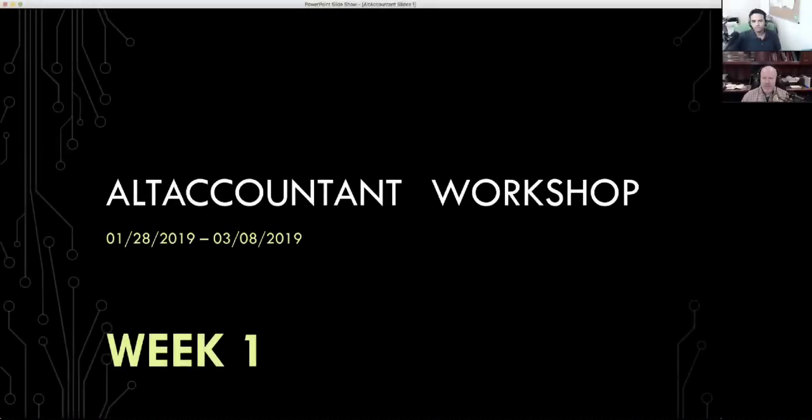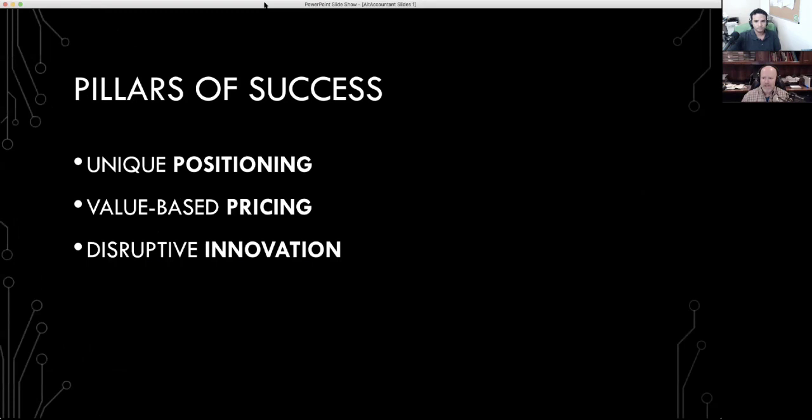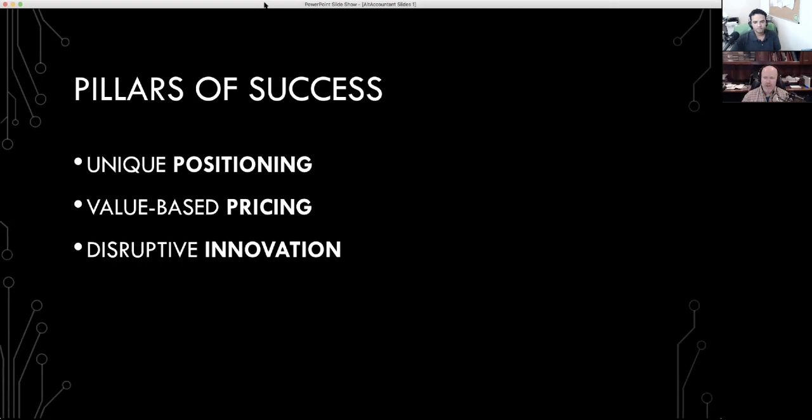The three things we're going to focus on, we've talked about these quite a bit in the videos leading up to this, are the pillars of success. Number one, you need unique positioning so that you stand out in the market, so the customer will notice you, so the customer will have a reason to pick you over somebody else.